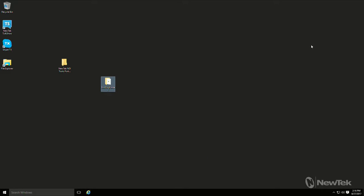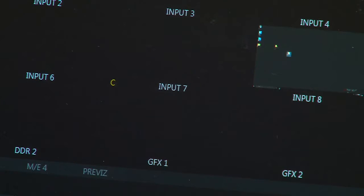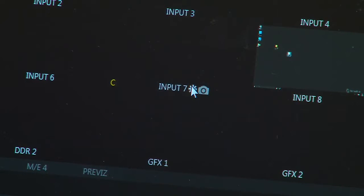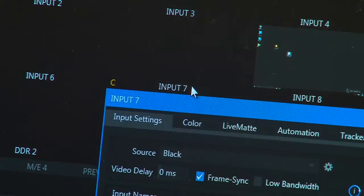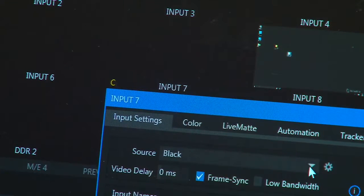So once you've set this up then the next thing you want to do is you want to actually find your BirdDog in your switcher. So in this case we're using a TriCaster, so let's look at the TriCaster. And I'm coming in on input number seven right here so I just open my gearbox and go to my sources.